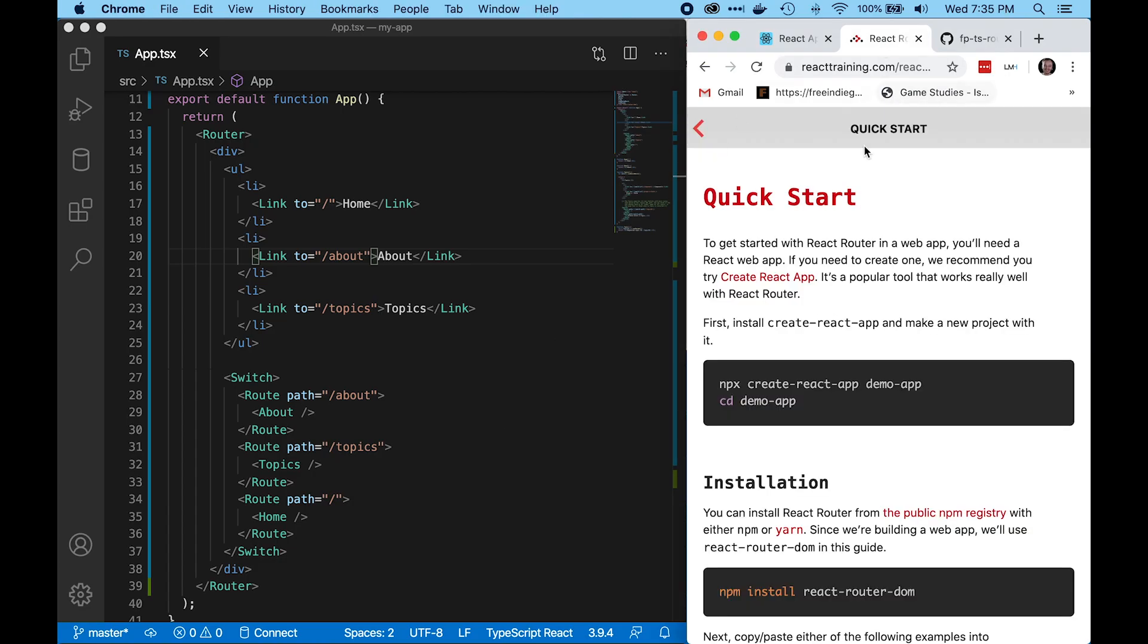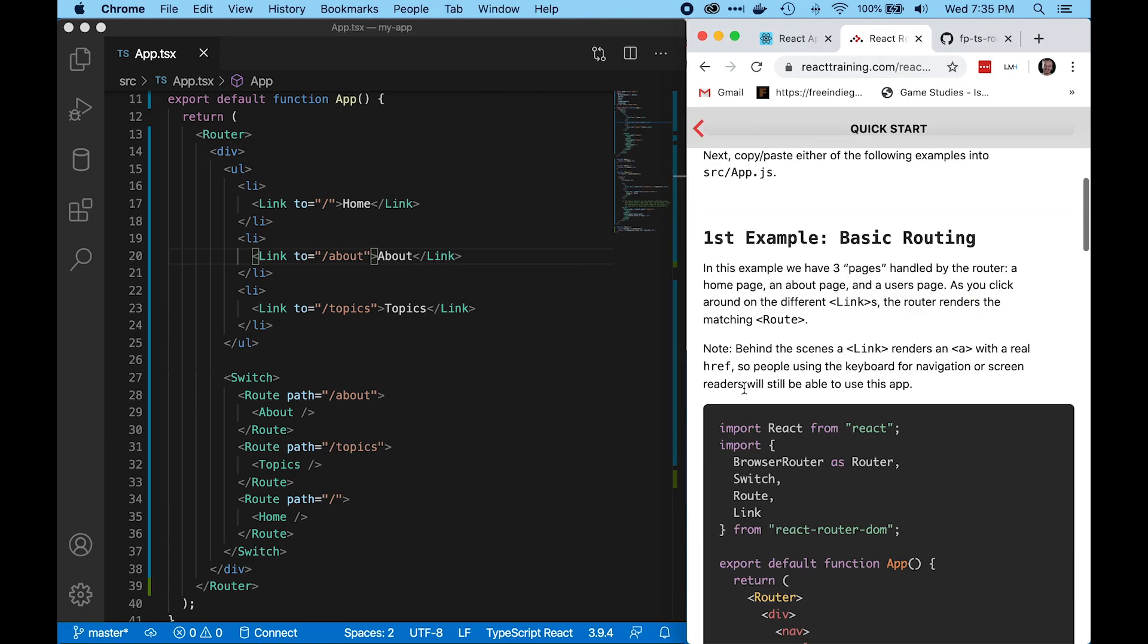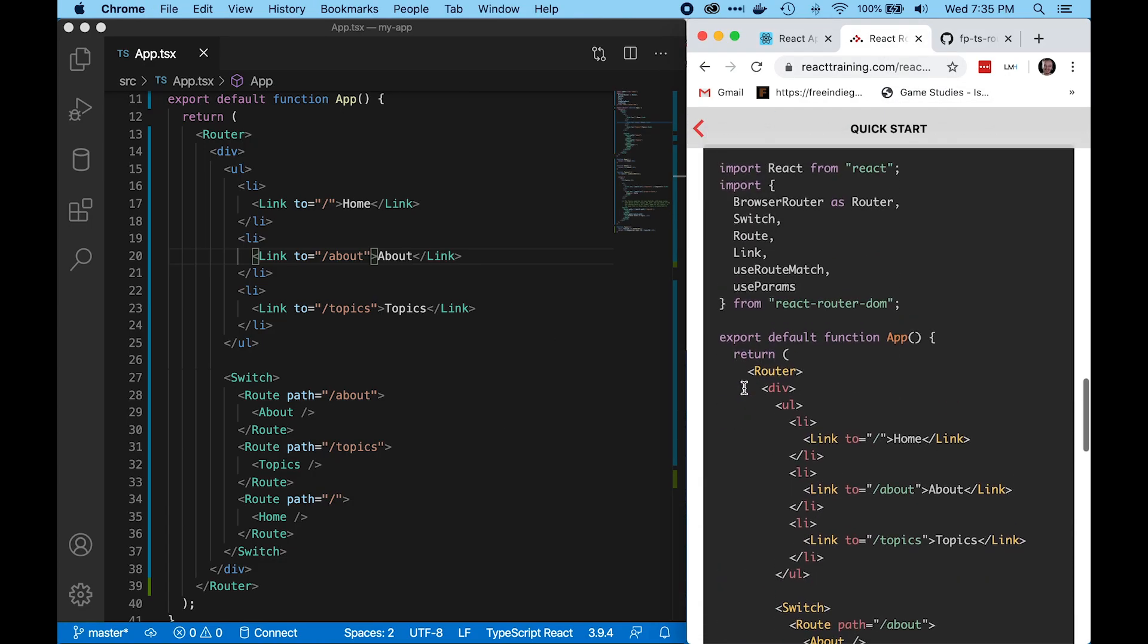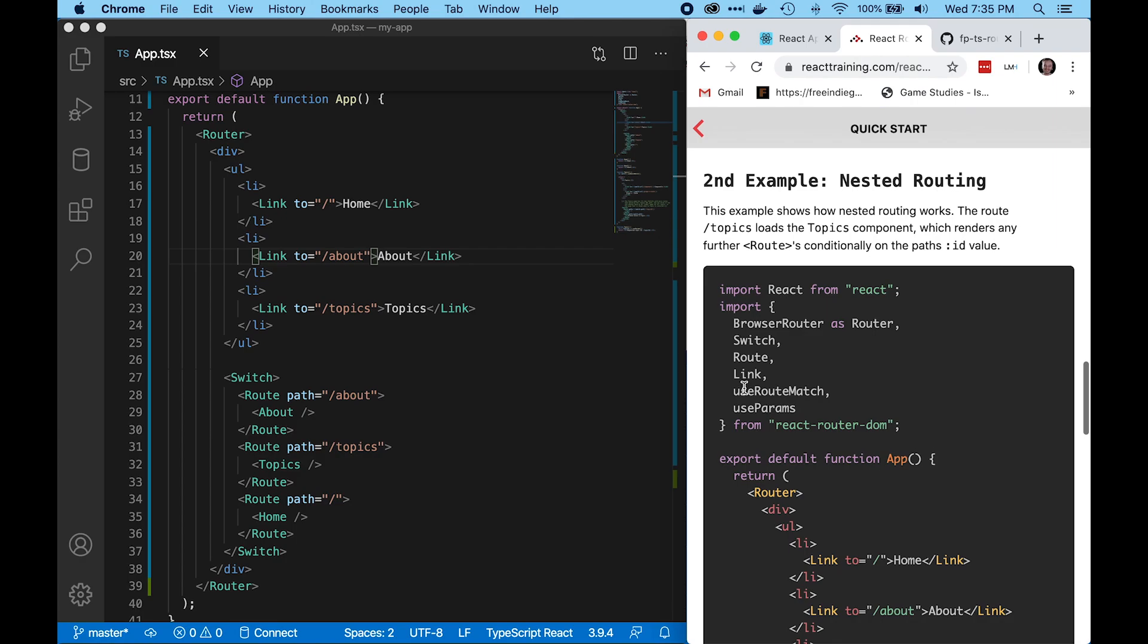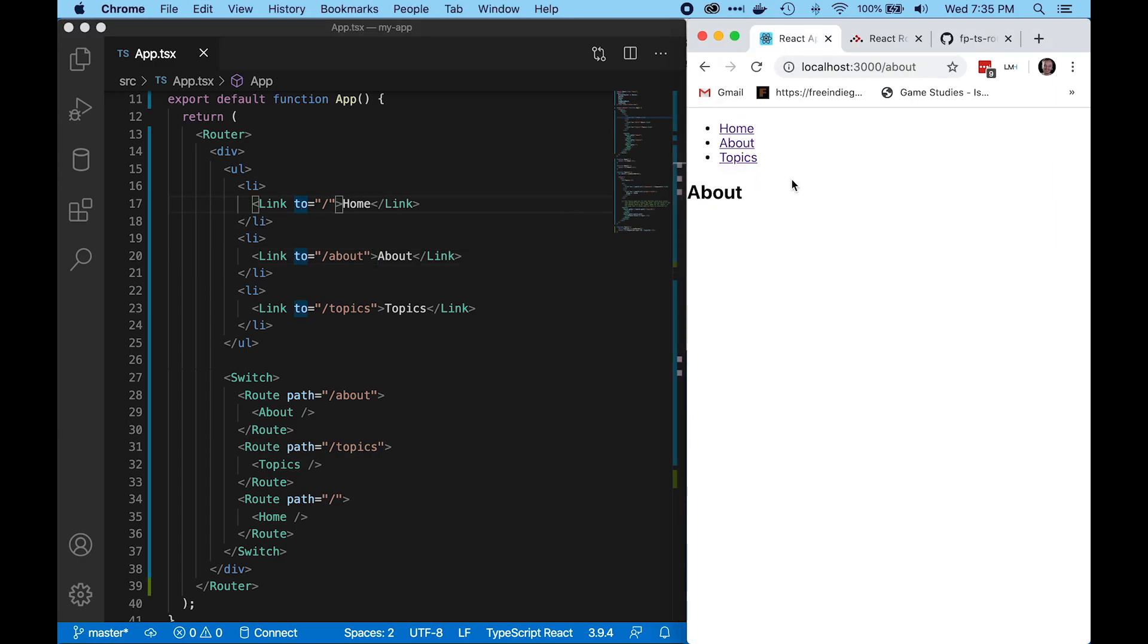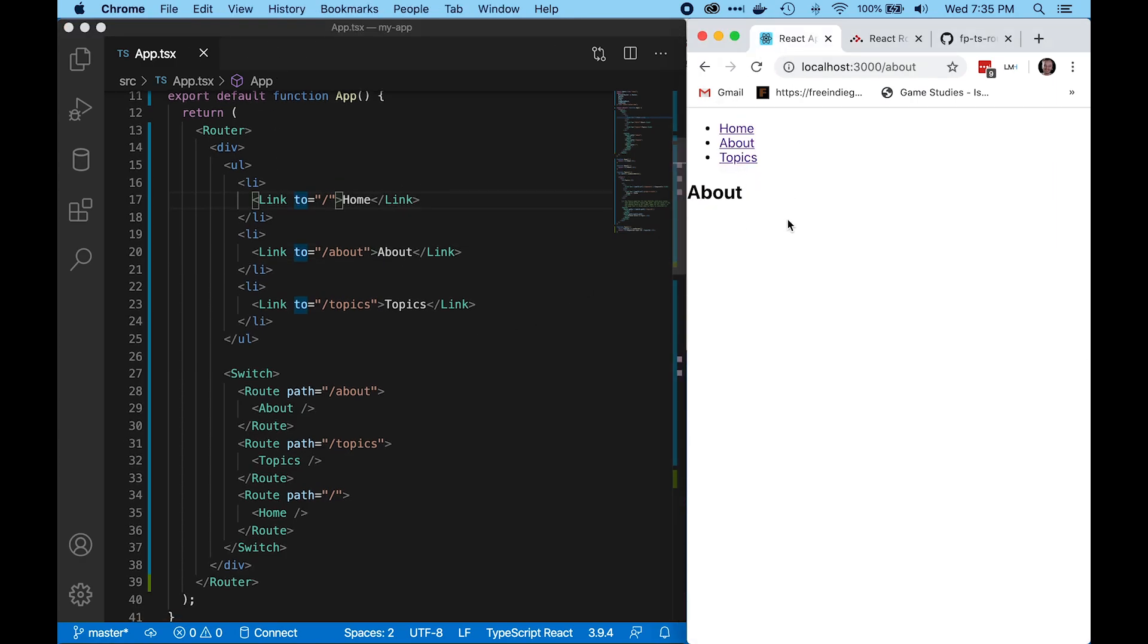I'm going to use an example from the React Router tutorial. This is the second example in the quick start, and I've just copied and pasted it here into a Create React app, and you can see how it works.